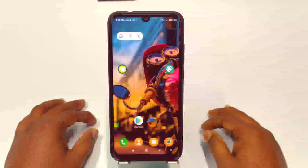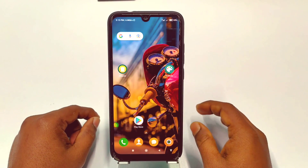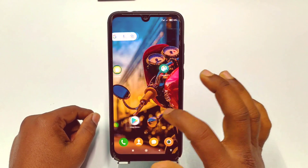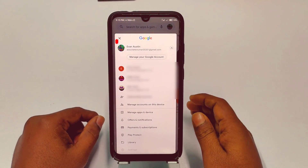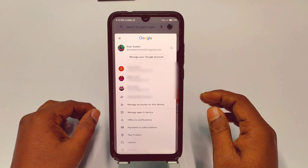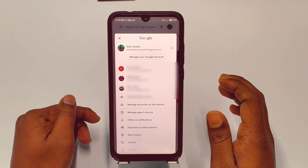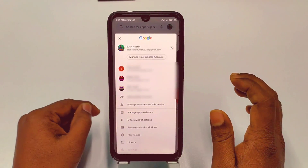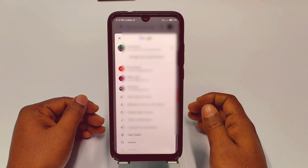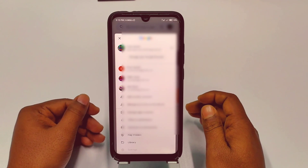Hi dear friends, welcome back to my channel. Today in this video I'm going to show you how to remove a Google or Gmail account from your phone permanently. Sometimes we add lots of Gmail or Google accounts to our phone, but later we need to remove them permanently — not delete them, just remove them.